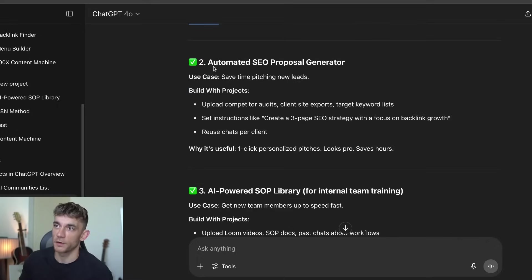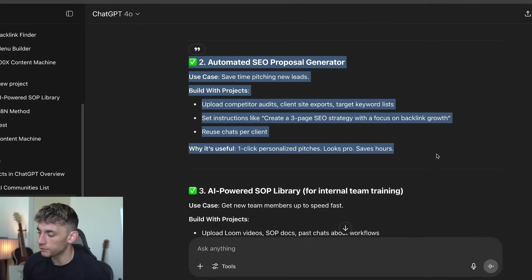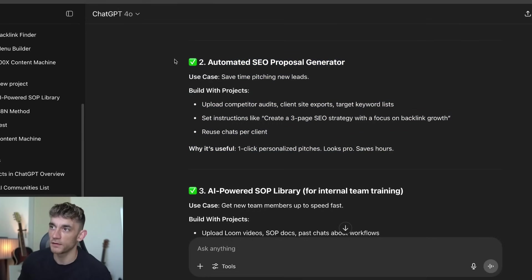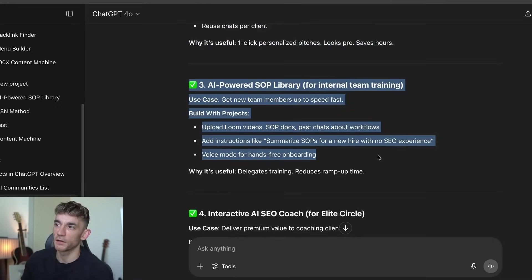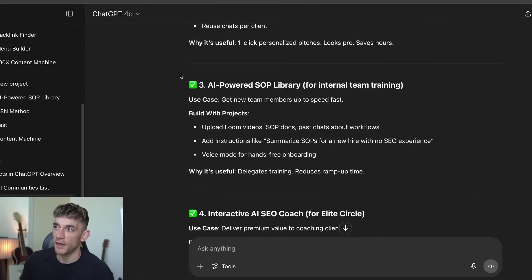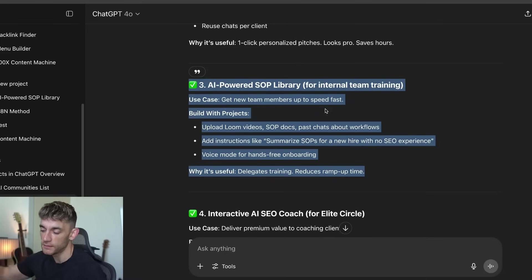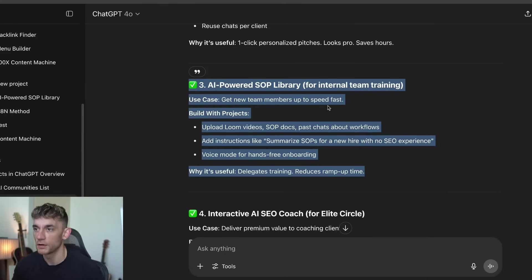You can find real actionable use cases because nobody's struggling for tools — everyone's struggling for automation and implementation. So this is one of the best ways to come up with ideas. One thing I wanted to build was an AI-powered SOP library. This is really powerful for training your team. If you've got a new member on board, you can automate their training without having to do it yourself.